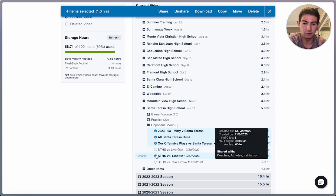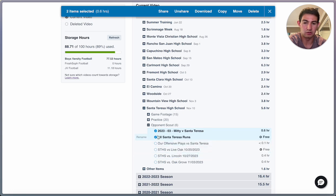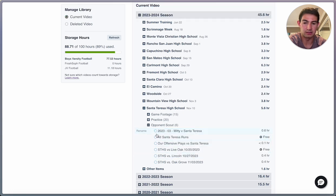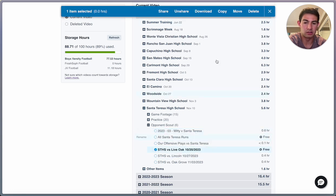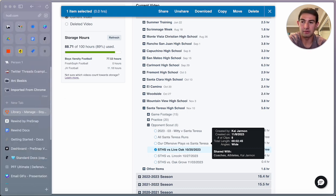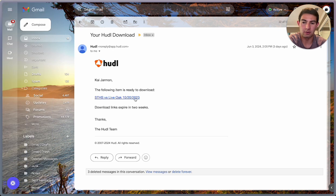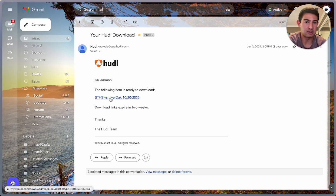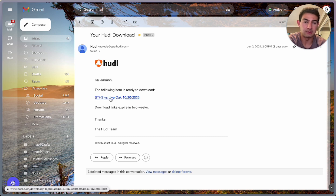But for now, for this example, we're just going to download this game. And I've already done that, so we can go into my email, and I already have this email from Huddle. I can just click this link, and it'll download as a zip file.